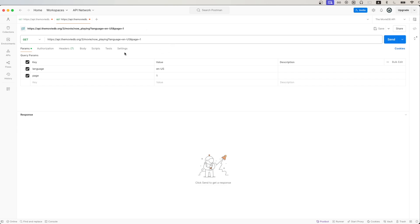One change we need to make is to add our own API key. If you don't already have your own Movie Database API key, I have another video on my channel that shows you the exact step-by-step process of how to create your own. Once you have your own API key,